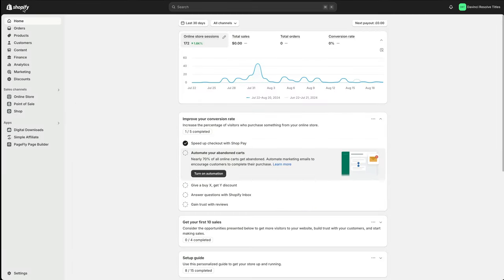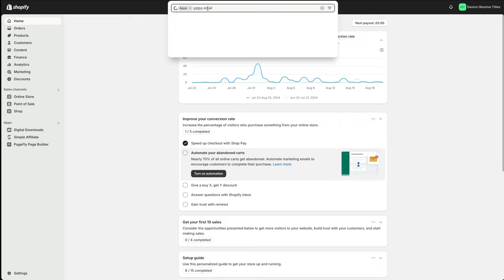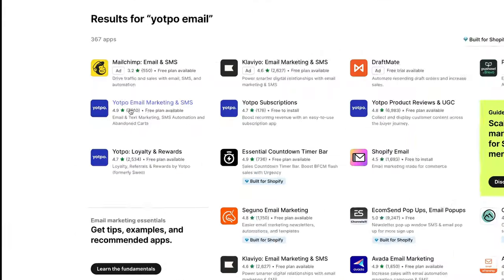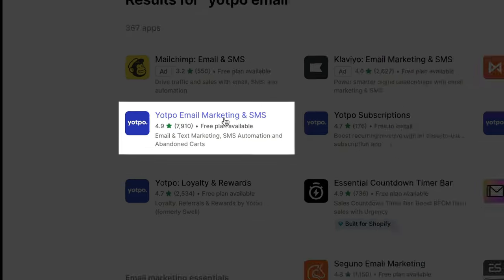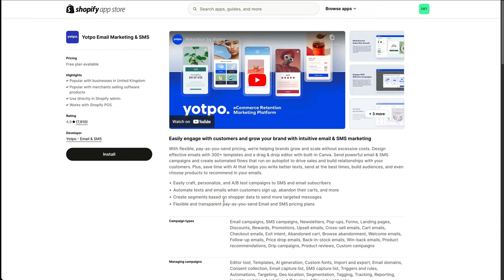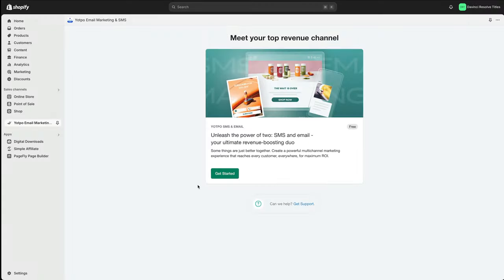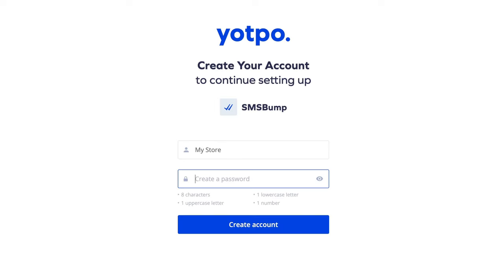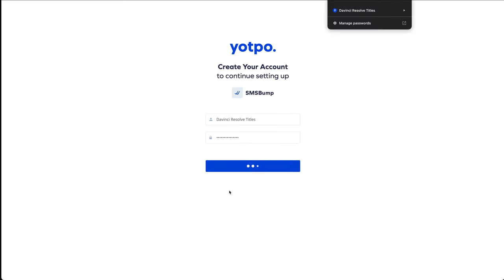To install Yotpo, make sure you're in your Shopify dashboard and you want to go to apps. In the search bar, do a search for Yotpo email. And the one we're looking for is Yotpo email marketing and SMS. And you can read about it here. We're just going to click install. Then we just need to give it the permissions. You can read here about each one. Press install. Get started. Then it's going to take you to Yotpo's main page so you can sign up for an account. Give your store a name and then create a password. Make sure you save your password. Create the account.